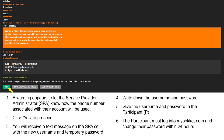A warning appears to remind the service provider administrator that their phone number will be associated with this account and used. Click Yes to proceed. You will receive a text message on the service provider administrator's cell with the new username and temporary password. Write down the username and password and give them to the participant. The participant must log into MyPocket.com and change their password within 24 hours.